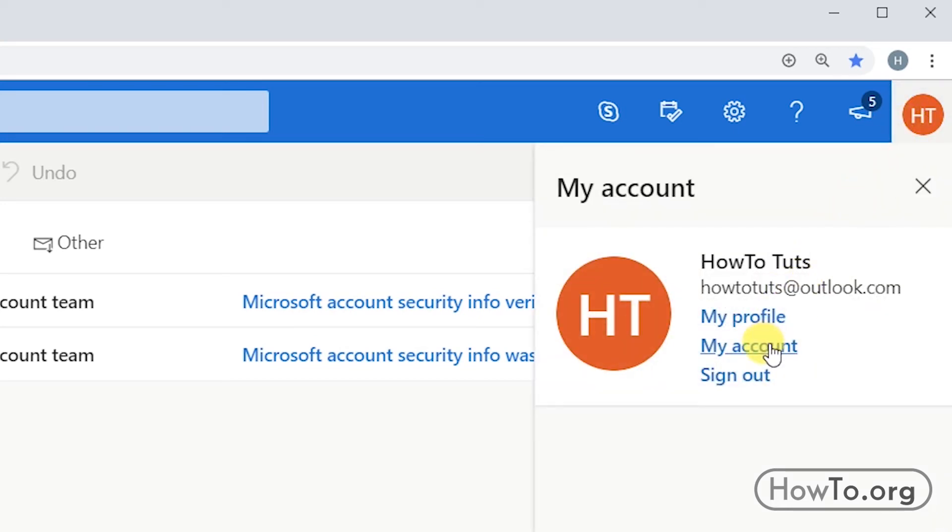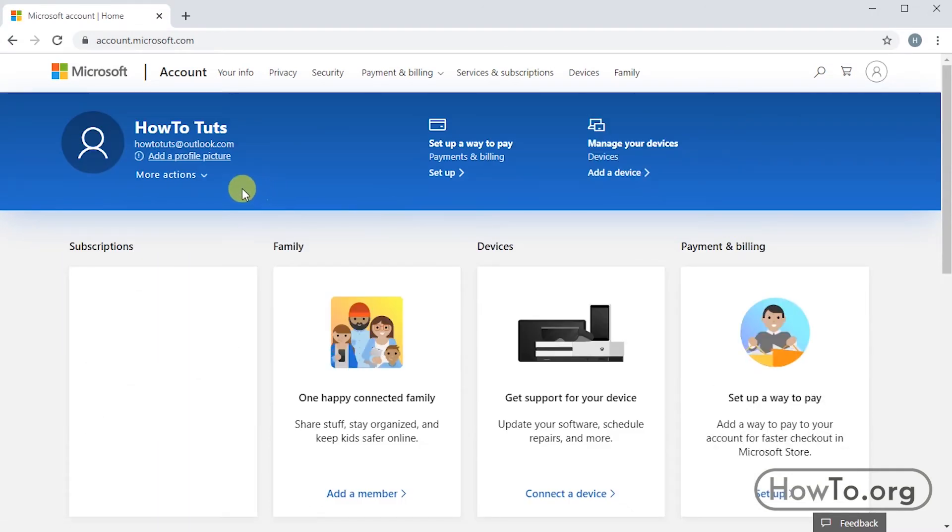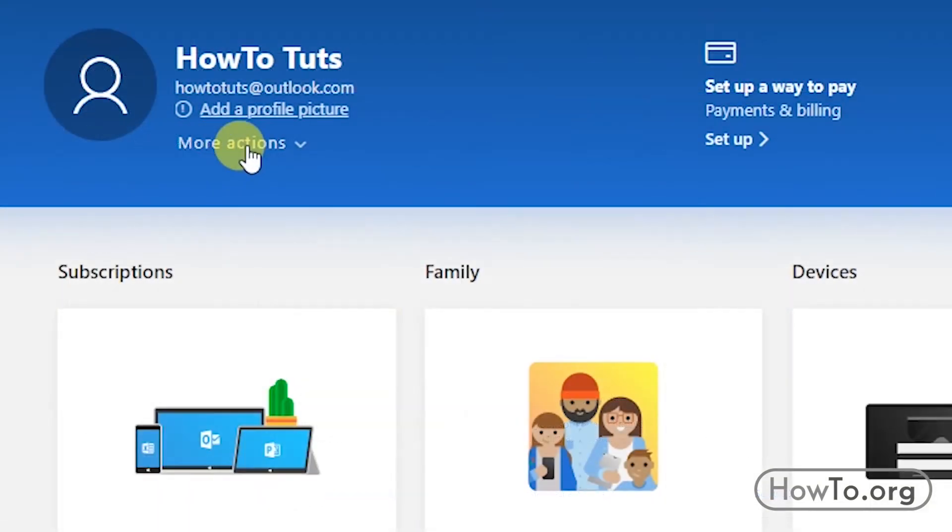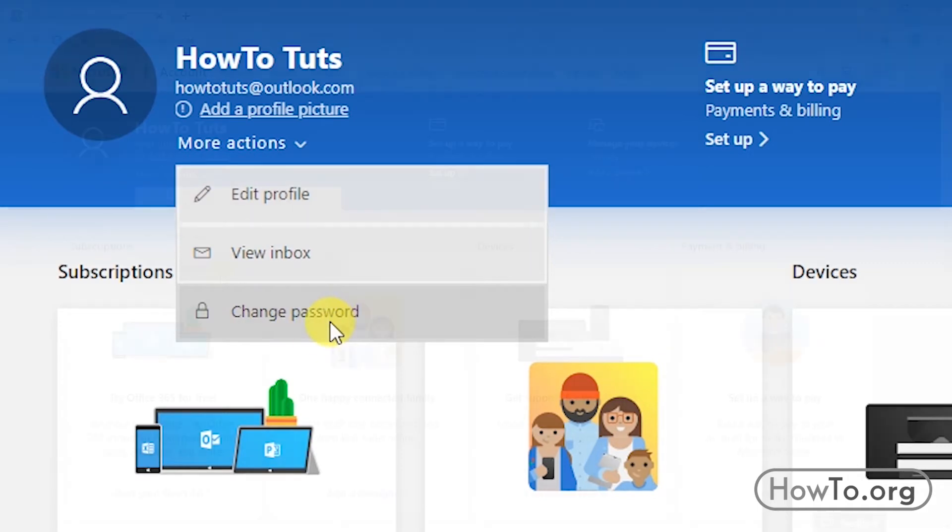Then click on More Actions and here we are going to click on Change Password.